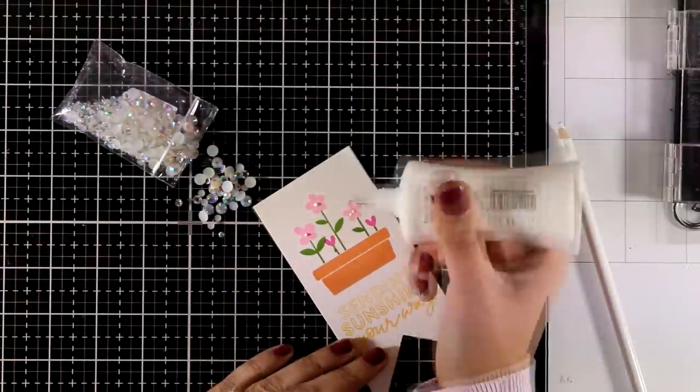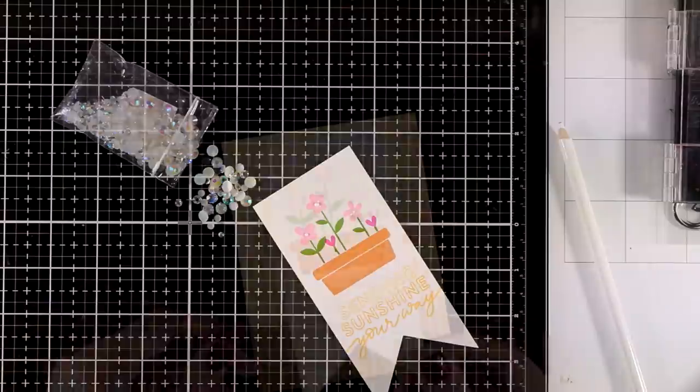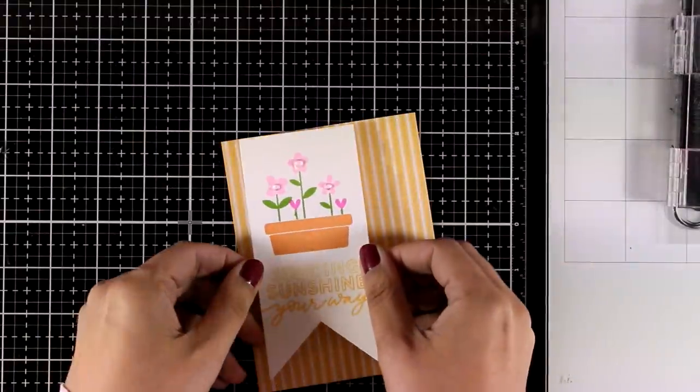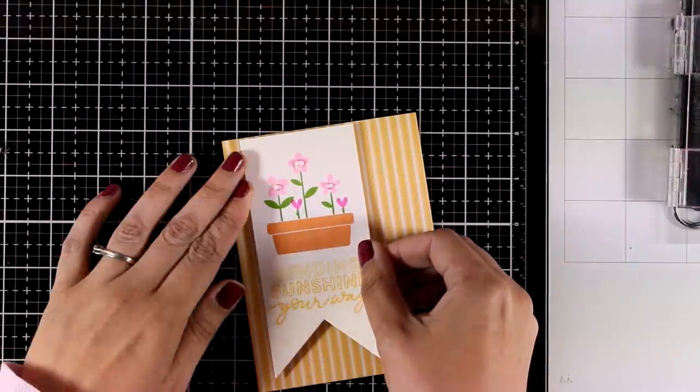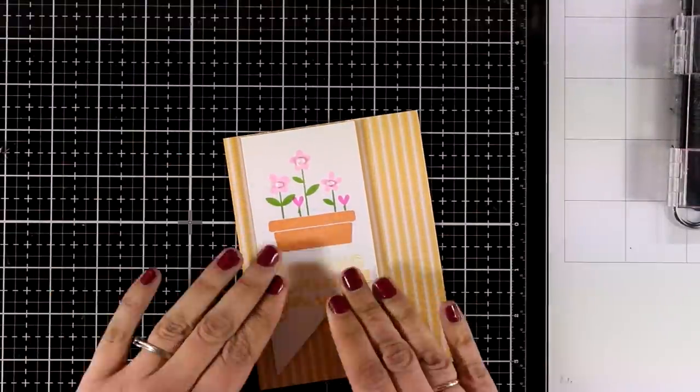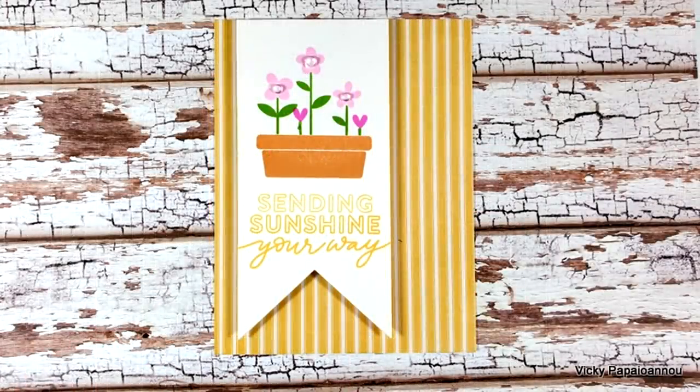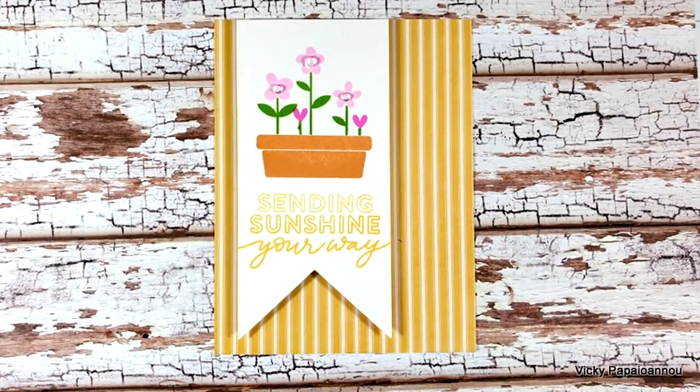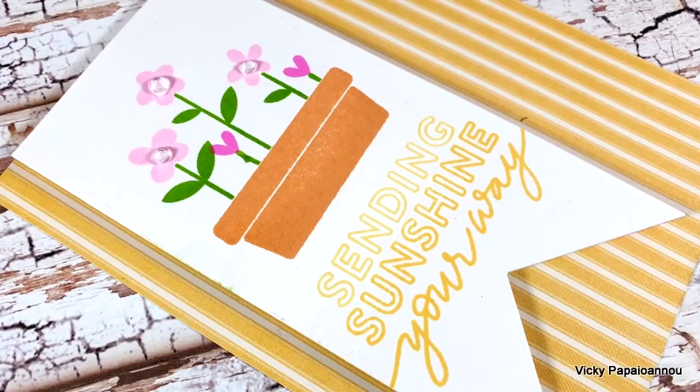For the center of my flowers, I added some crystal gems to add some sparkle. Now I'm putting my card together by using foam squares at the back, and the striped pattern paper is from the kit as well.